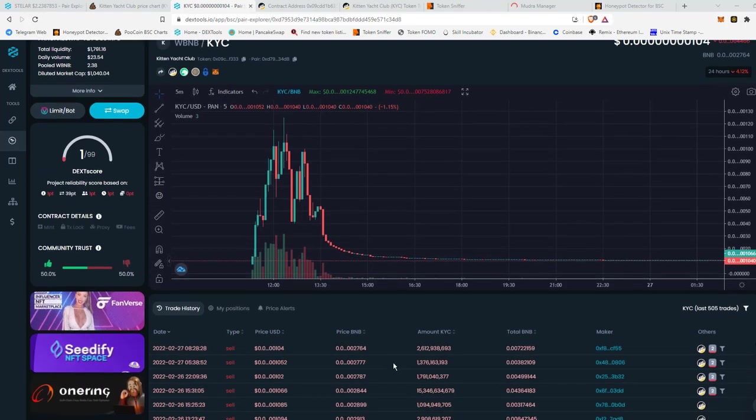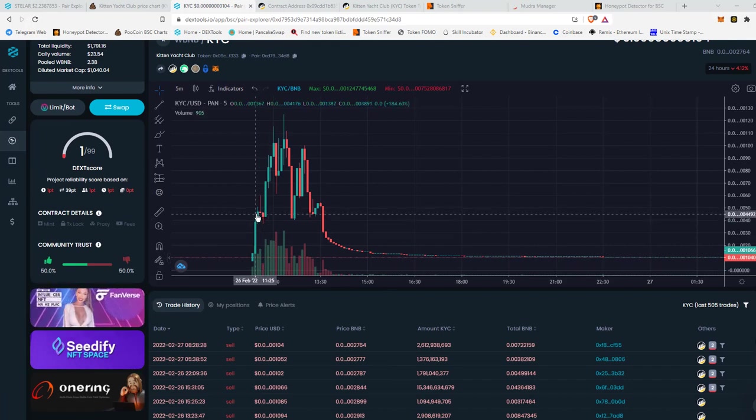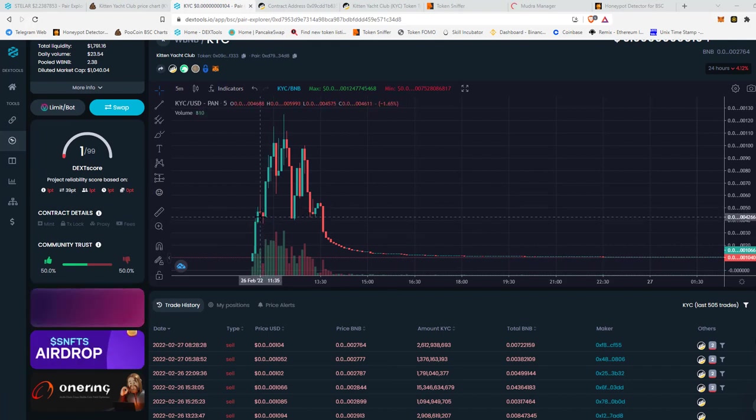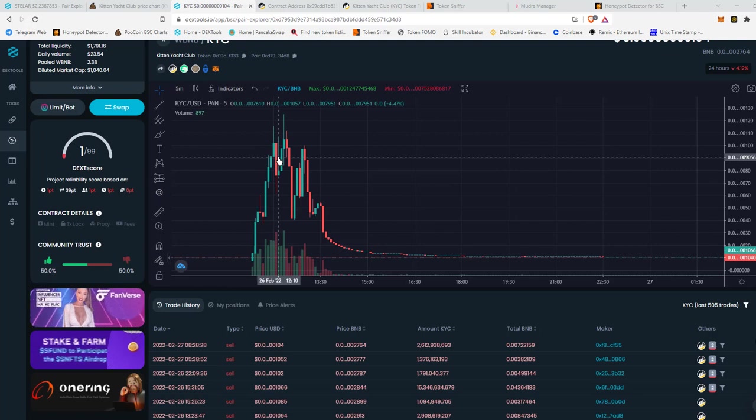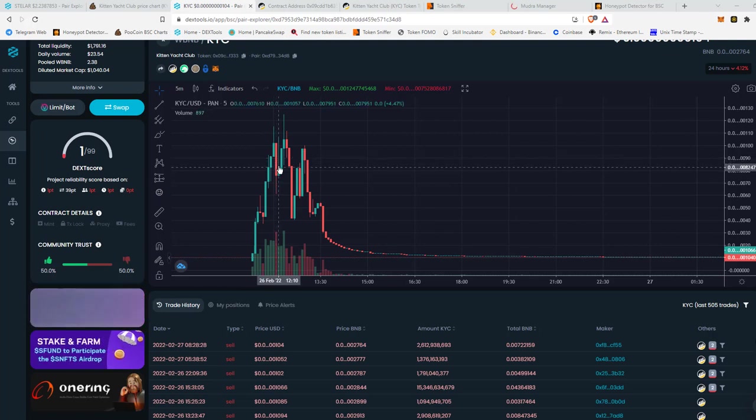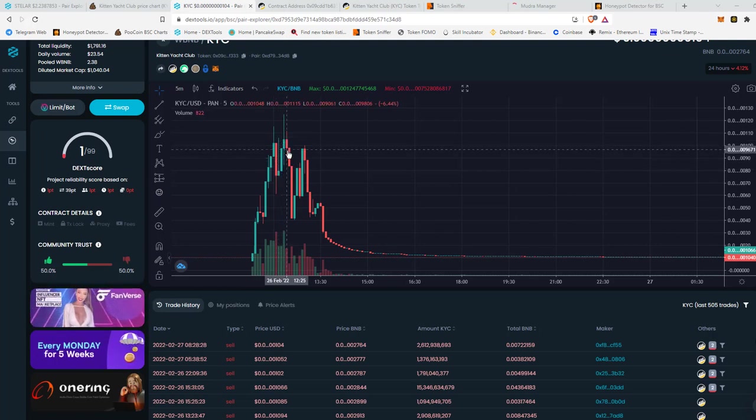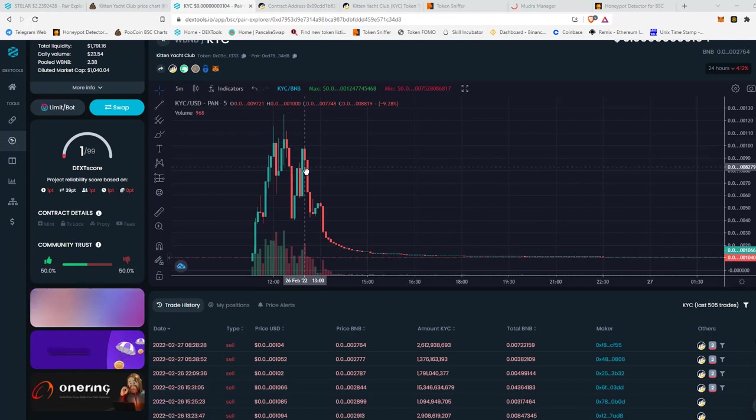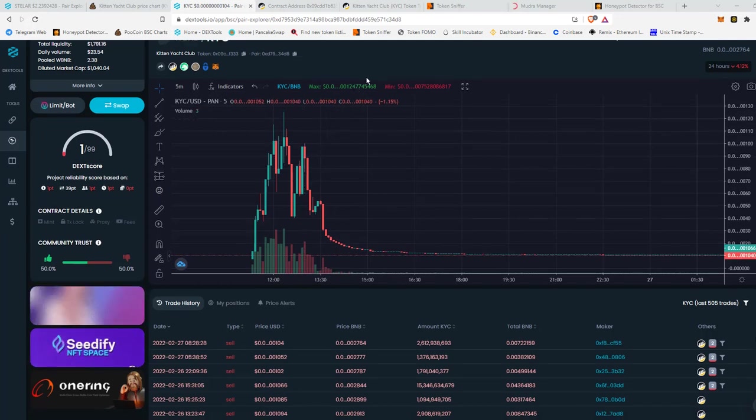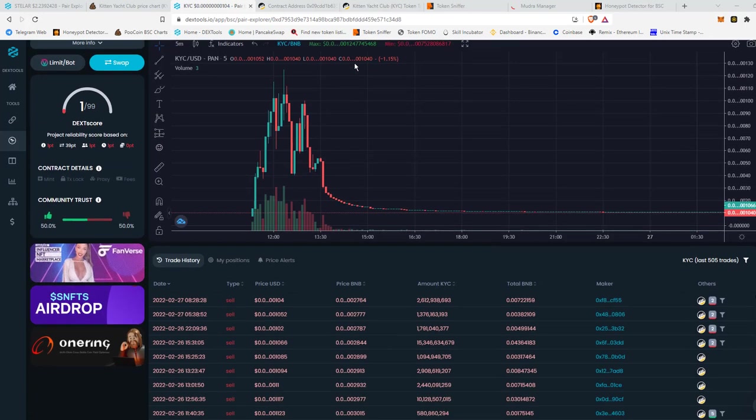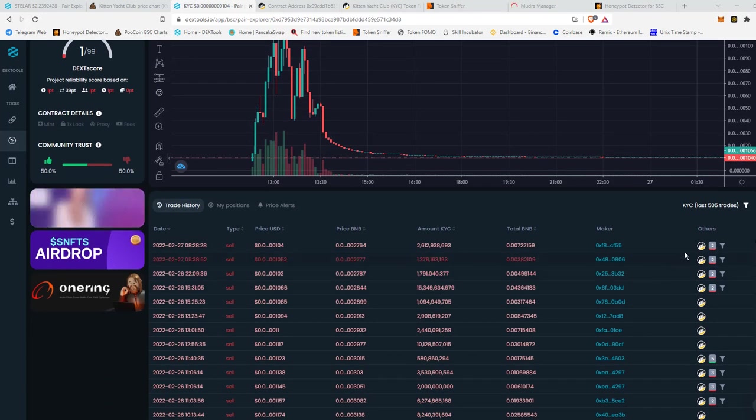As you can tell it went up so it wasn't a honeypot and there was some buying and selling, so if you bought in you were able to sell and it gives you a nice little try. Then all of a sudden it just took a massive dip and I want to show you one of the main reasons why this happened.